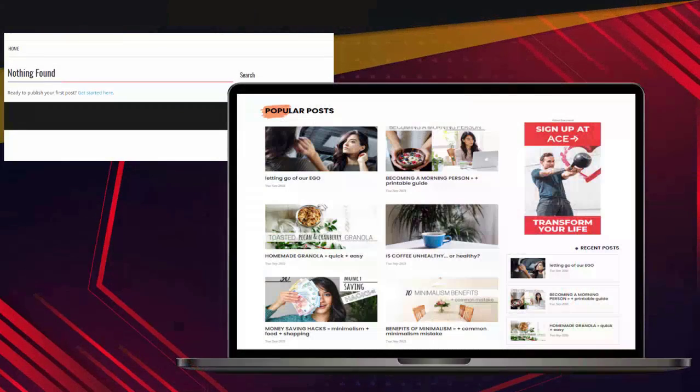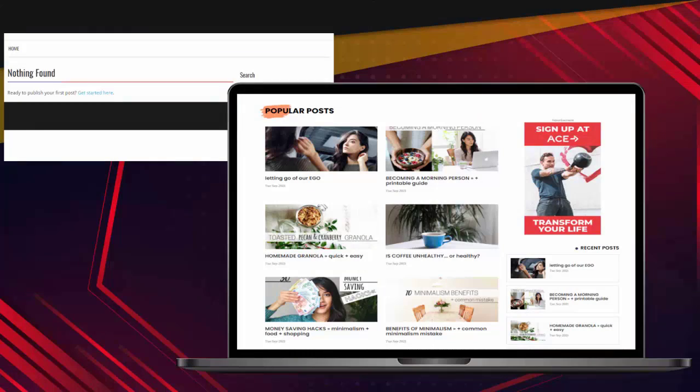So in just a matter of seconds, you can go from a blank site to your own affiliate site full of content, full of images, monetized, and all hosted for you.